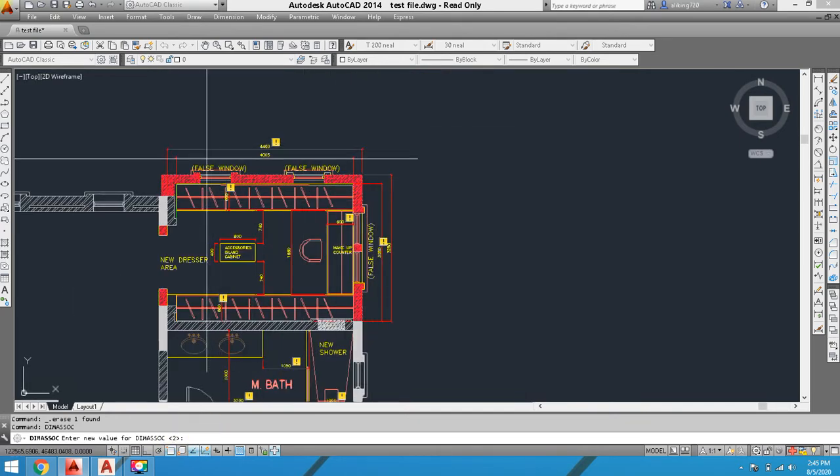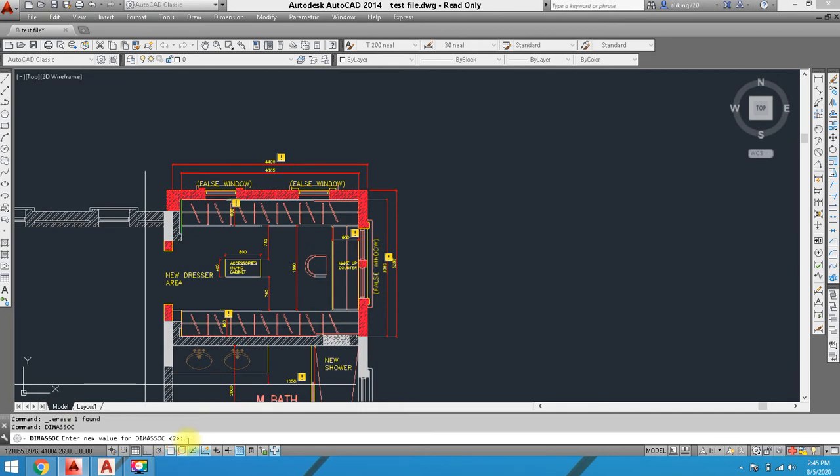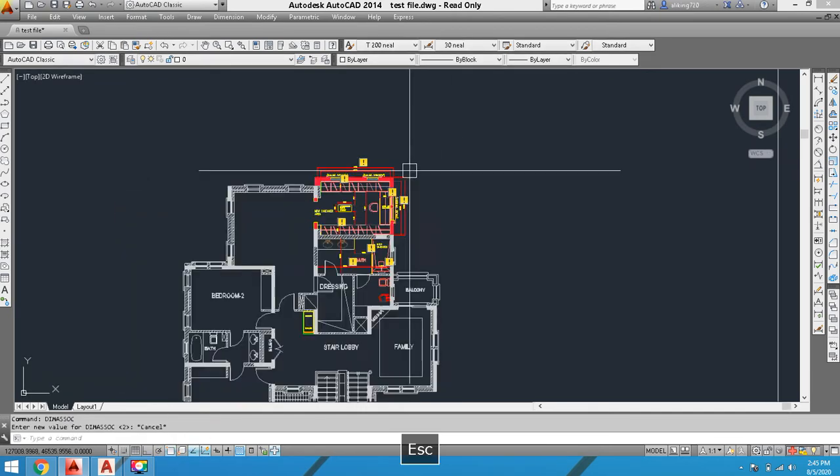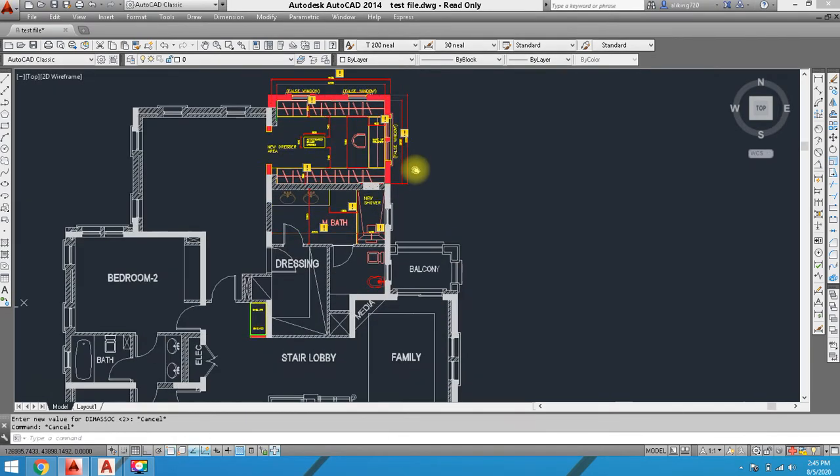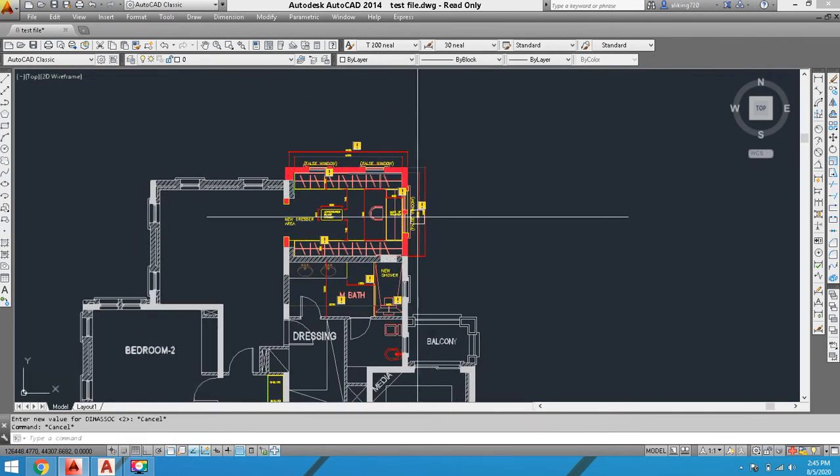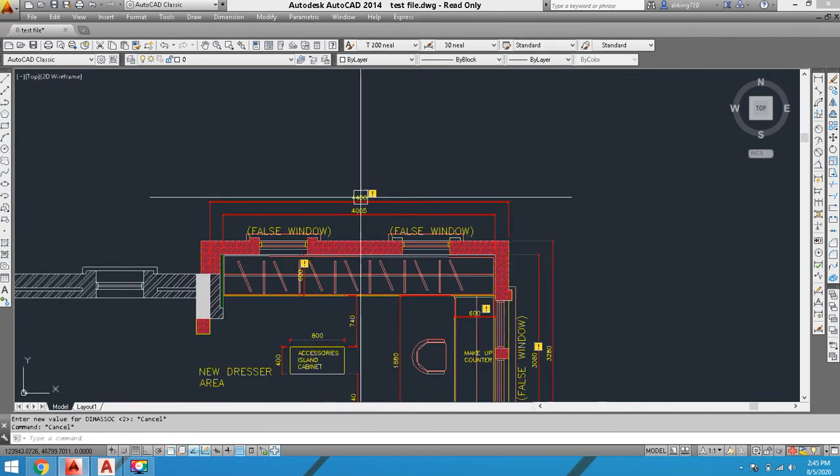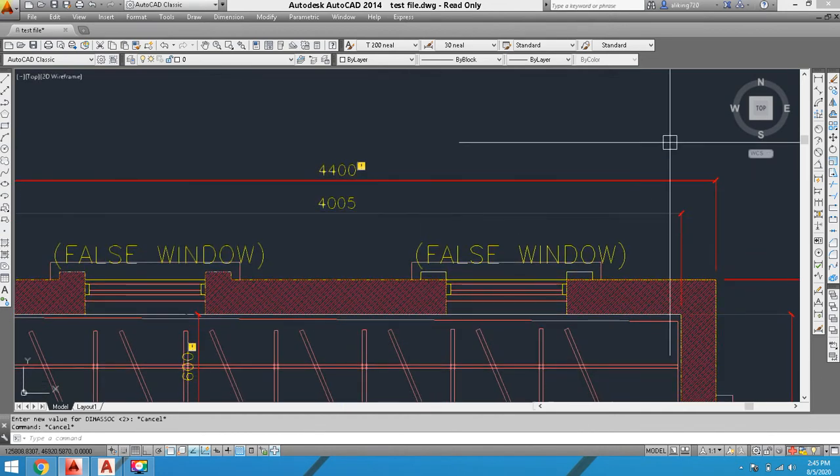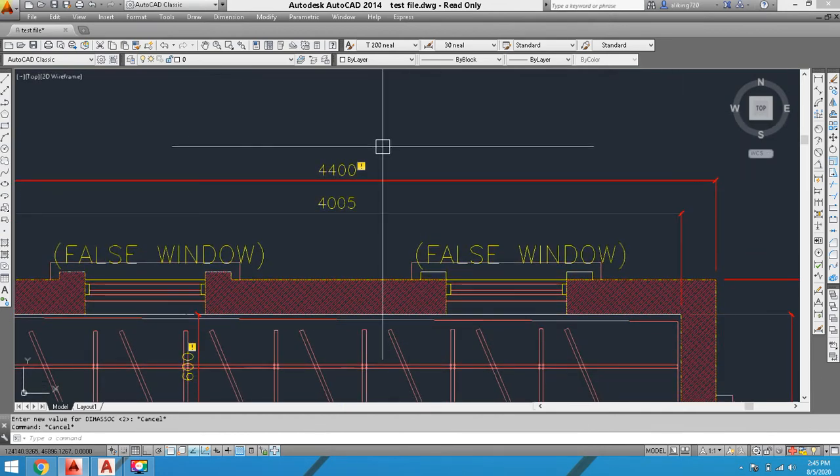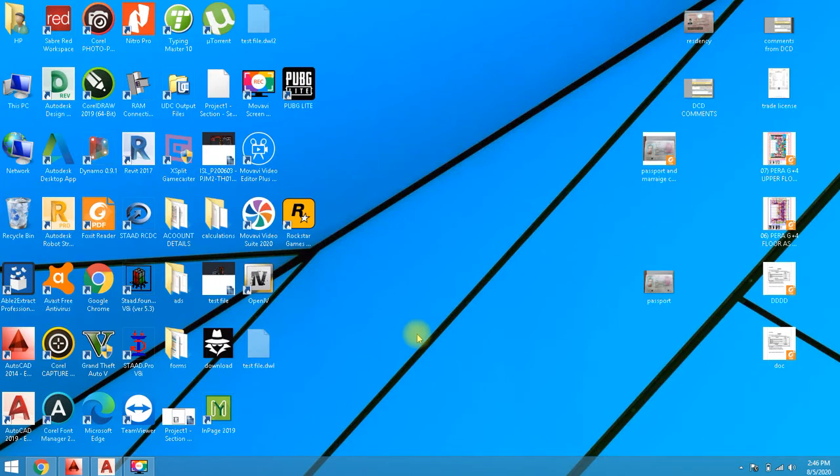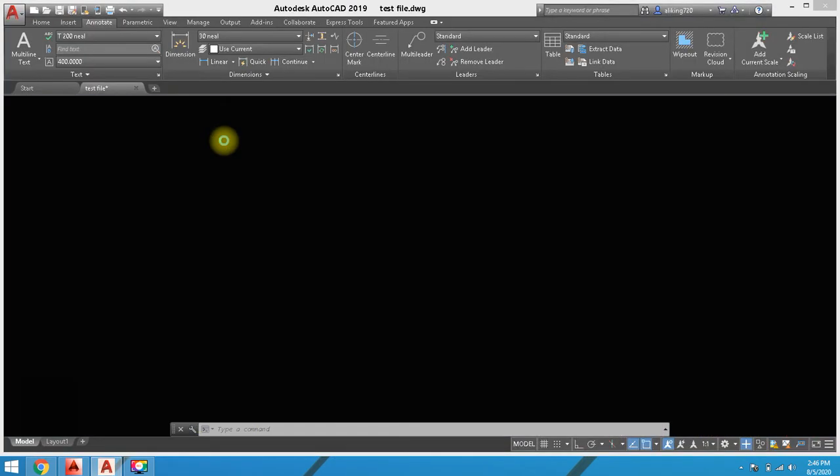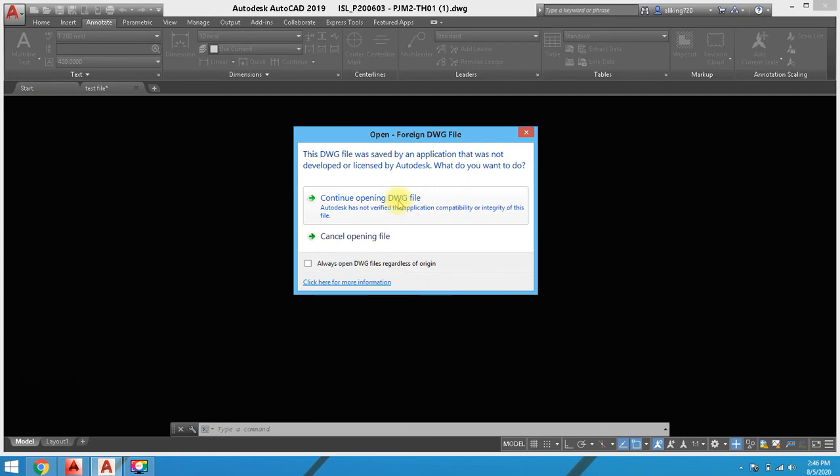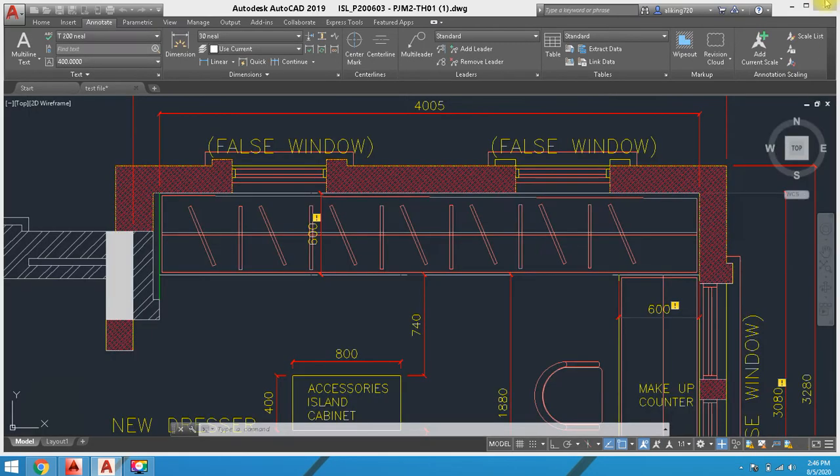But if you're still facing this issue, how can we solve it? You can open another file. For example, I have this file.